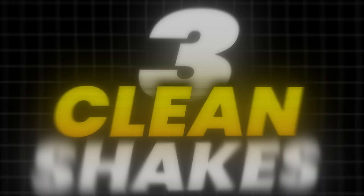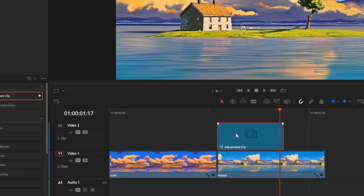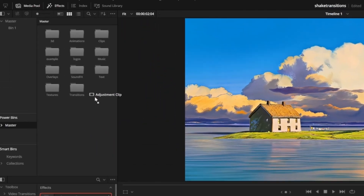Camera shake is one of the most important and widely used effects in video editing. Today we're going to create three clean camera shake transitions and then save them so we can just drag and drop them in future projects.